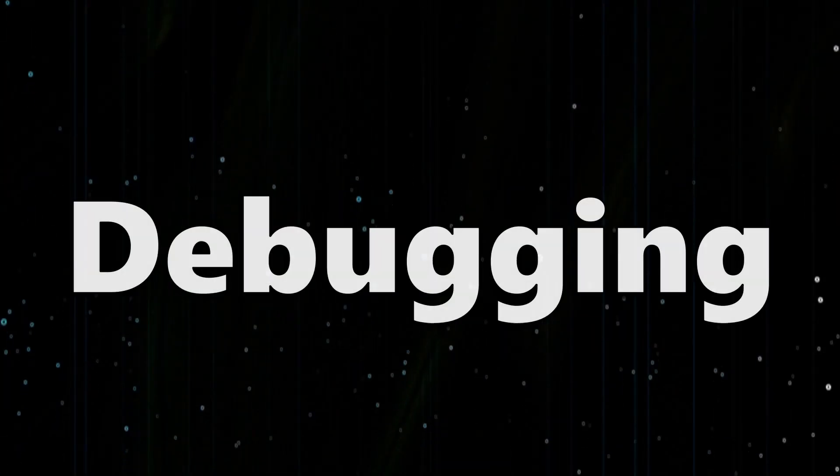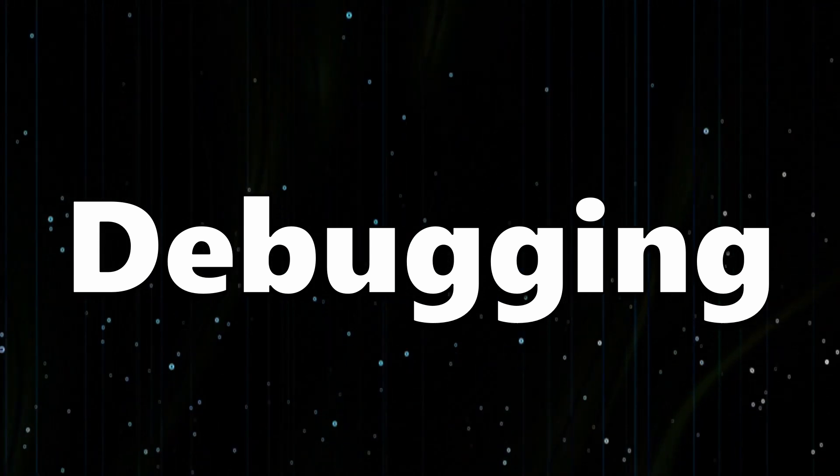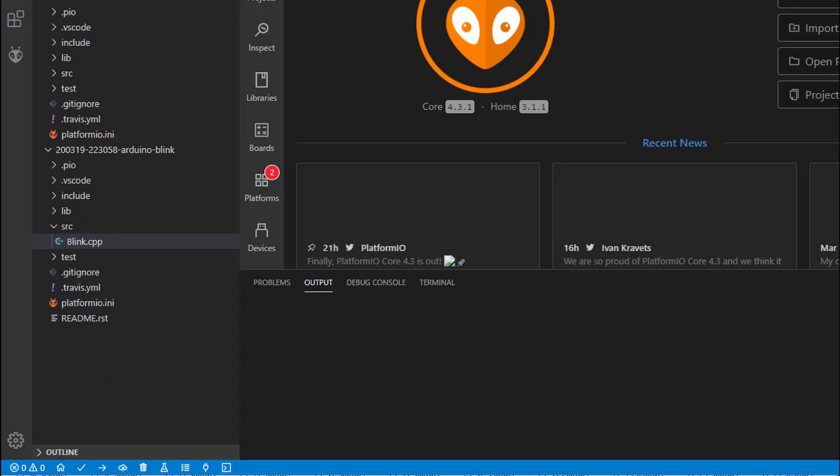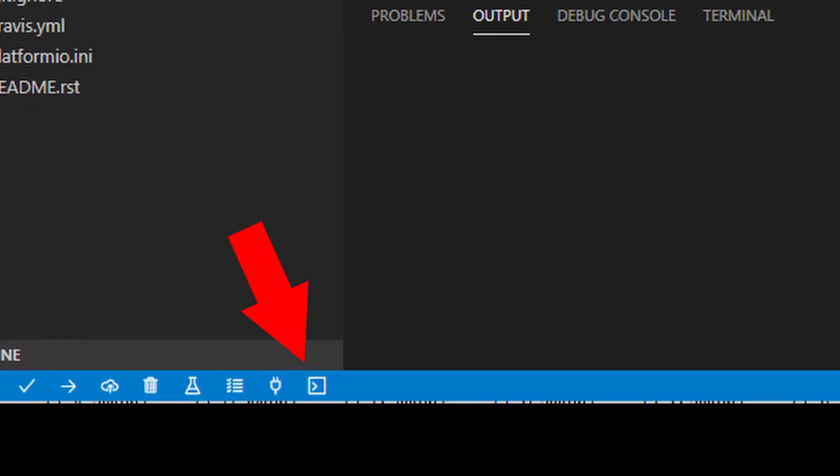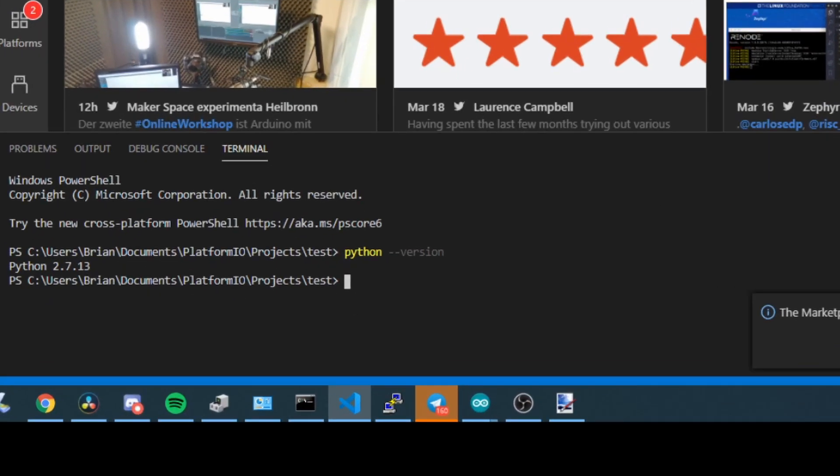Next we'll move on to the actual debugging. The first thing we'll look at is something that actually caught me out while I was making this video. At the time of making this video the most recent PlatformIO is 4.3 and there's a bug in it which relates to debugging. For now we can just update to the latest dev version. Click on the terminal button in the toolbar and type in pio upgrade --dev.